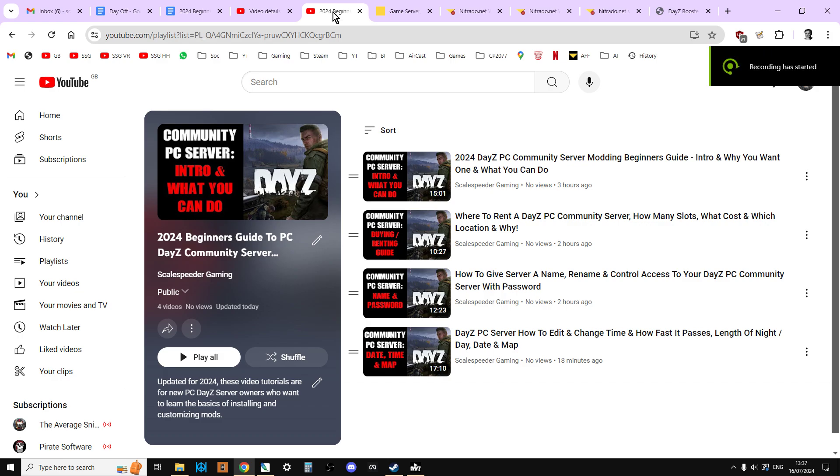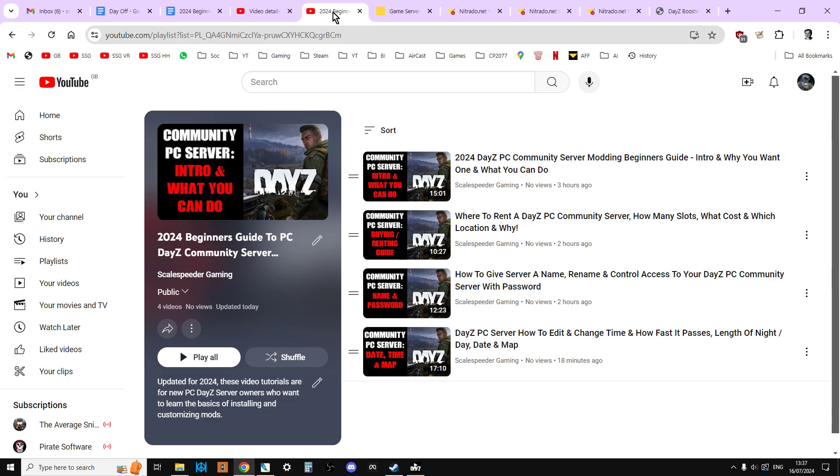Welcome back to the next in my updated for 2024 series about modding PC DayZ community servers. In this one we're going to be looking at how you can edit the crosshair, third person, and personal light settings on your server.